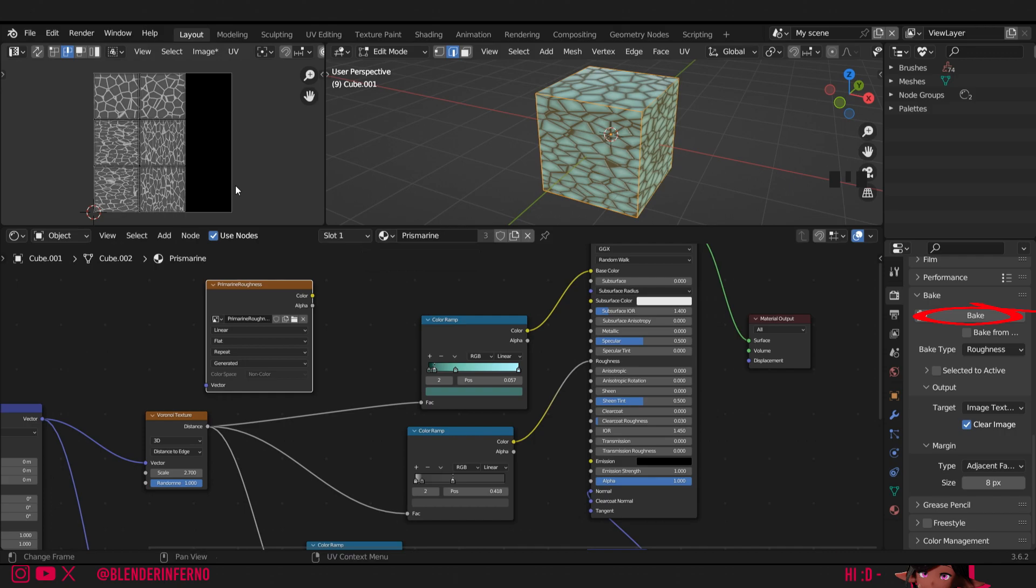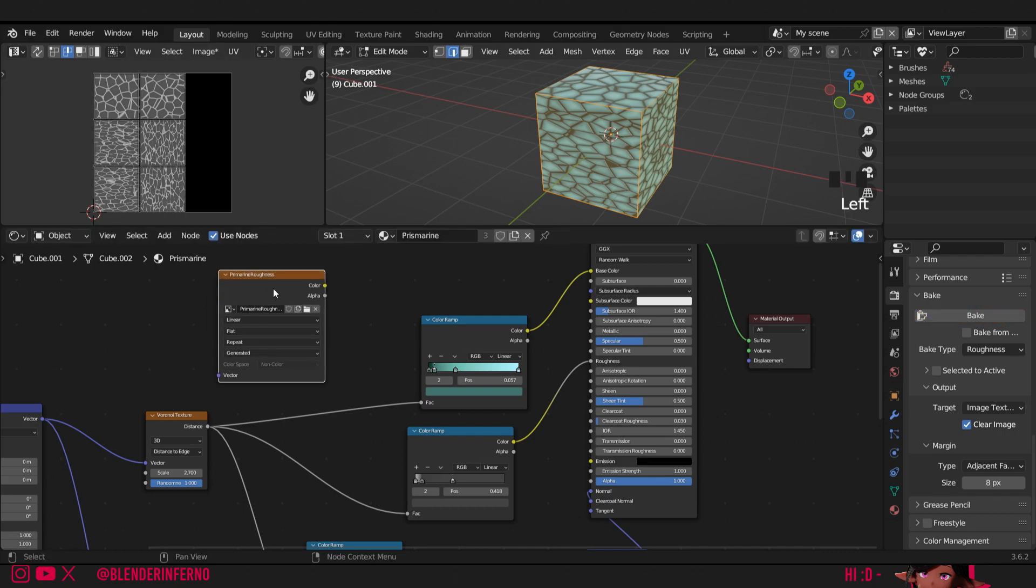Now our bake is complete, you can see it in our UV editor. That means we can now use this image texture instead of the procedural nodes I've plugged into this roughness parameter of our shader. It also means we can use this image texture in other 3D softwares, allowing us to turn our Blender procedural materials into images we can use in Blender and in other software.